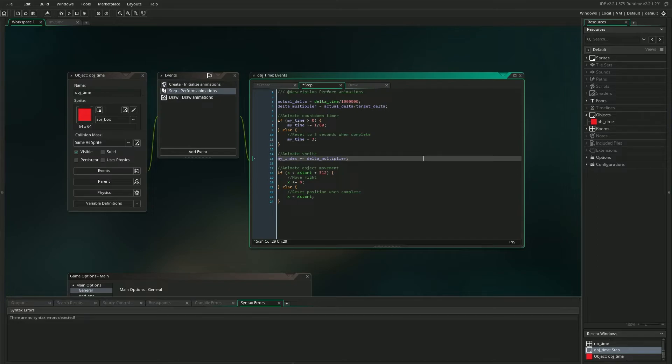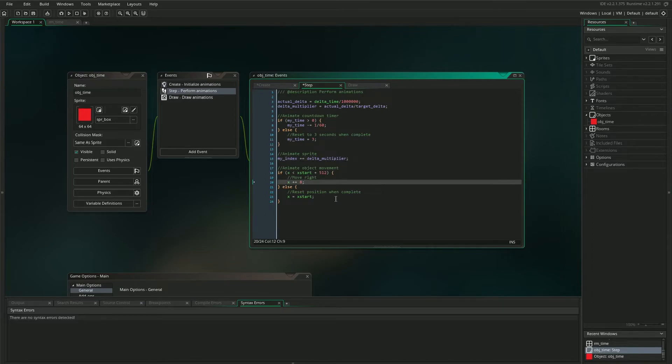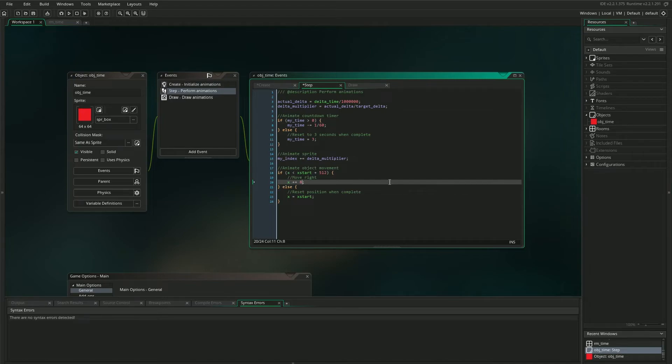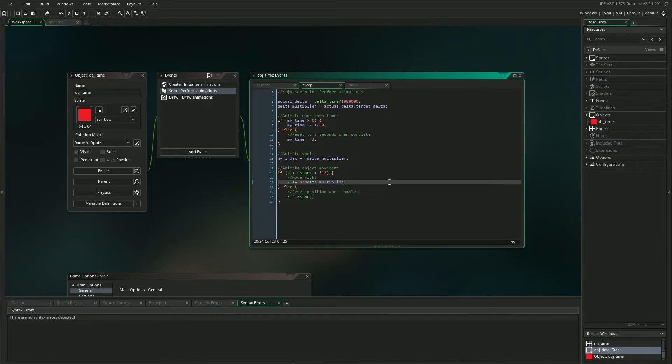And we can apply this principle to movement as well. Down here at the bottom, you'll see I have some code to move my object around, and just like the sprite animation, this needs to be adapted to delta time. So to do this, I simply need to take this x value here and change it from x plus 8 to x plus 8 times delta_multiplier. And that's it! Our object movement is now perfectly adapted to any frame rate we want.